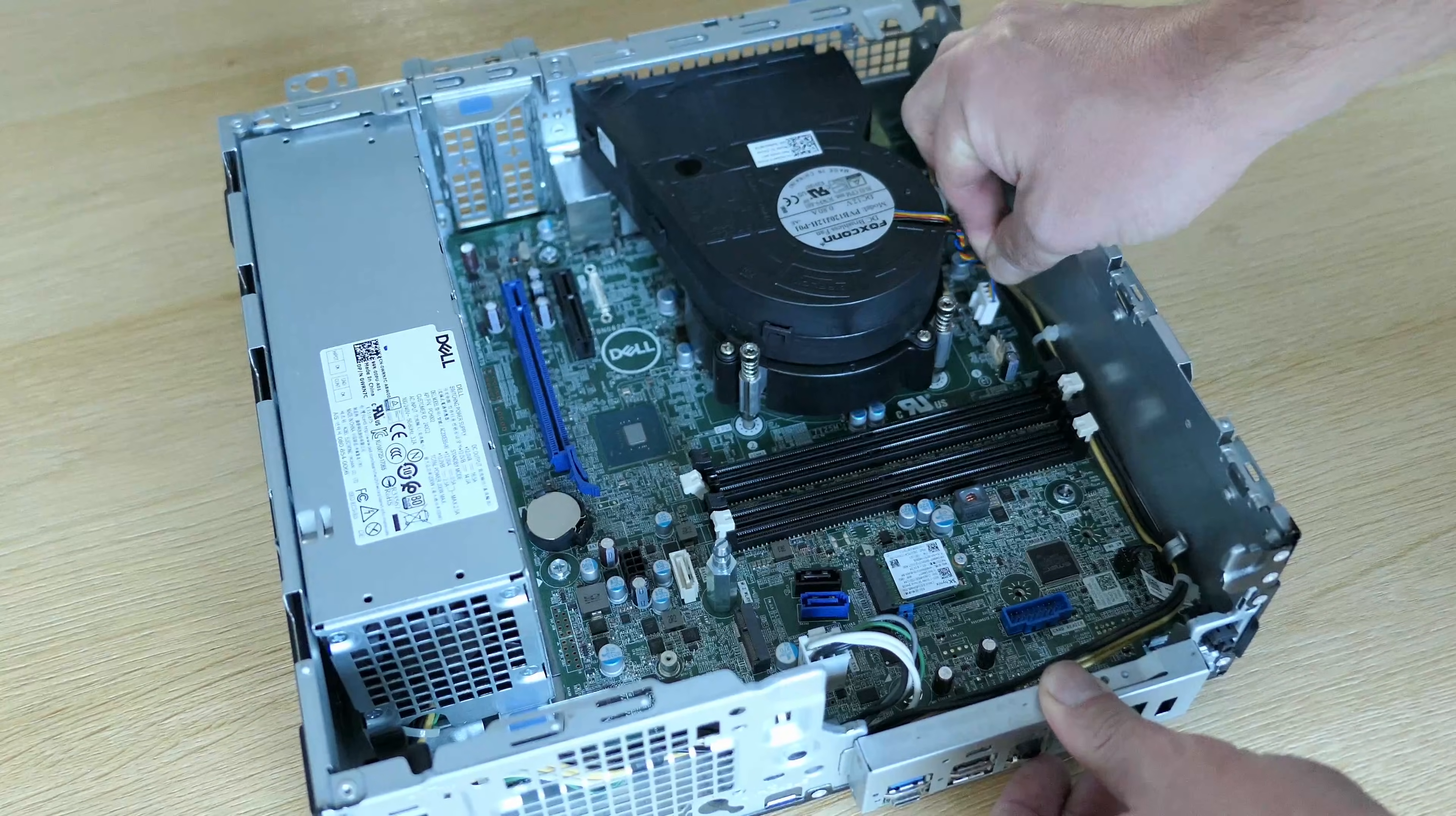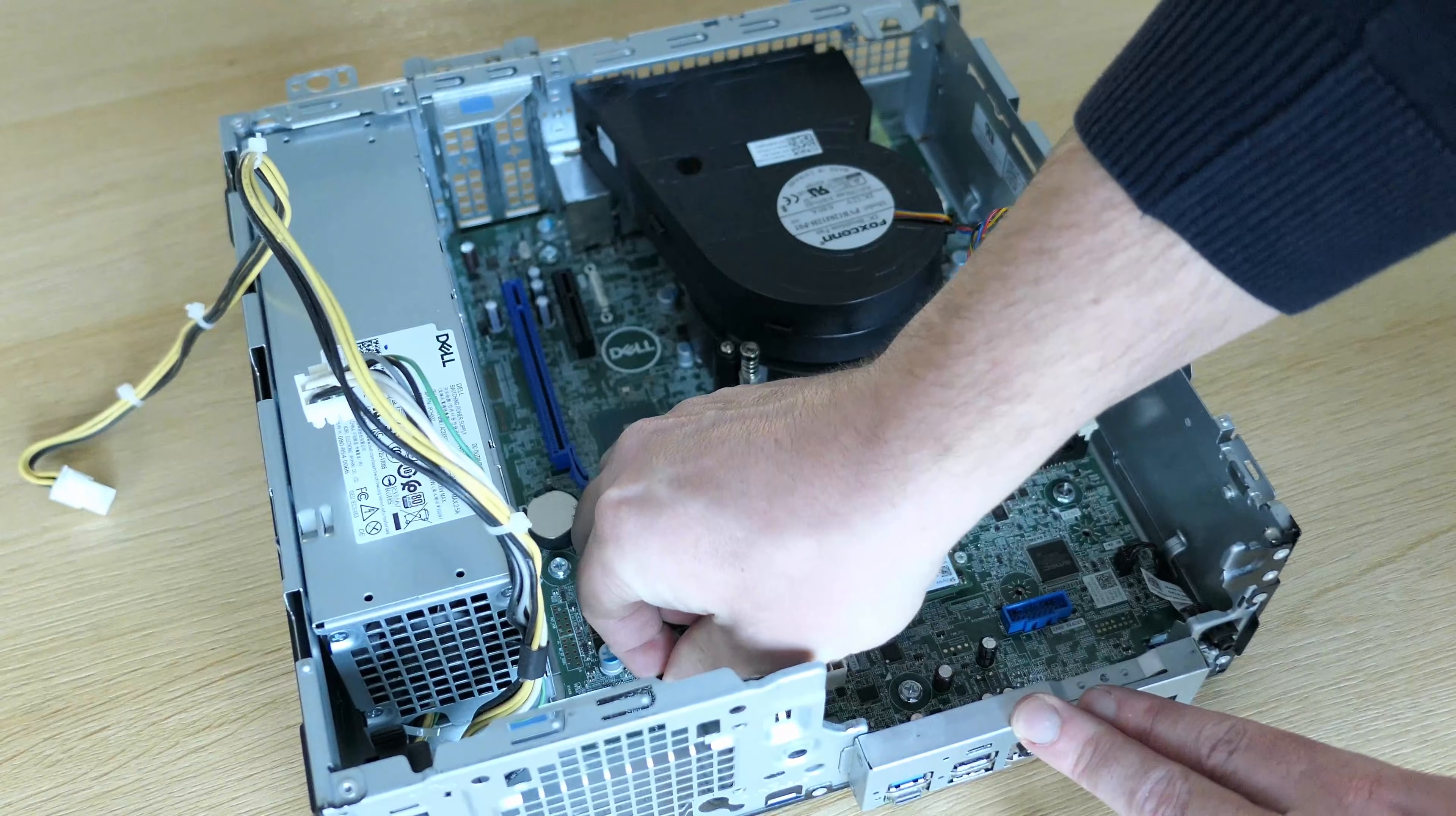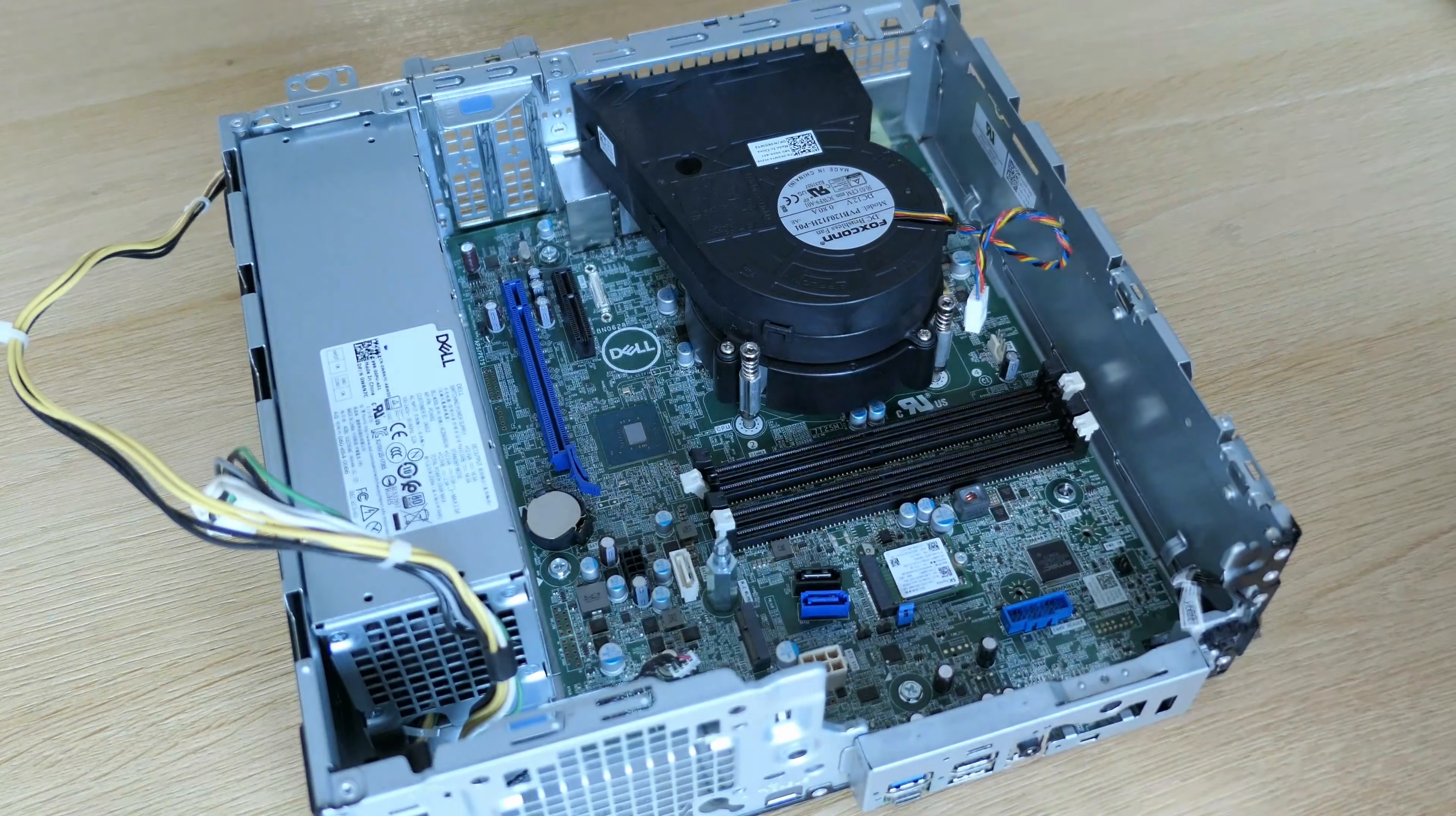After disconnecting the CPU fan, we can also disconnect the power supply, which is only connected with this 4-pin connector and this 6-pin connector. By the way, we also have a tiny built-in speaker and on the other side, we can disconnect the power button and LED as well. All cables are disconnected now, so let's remove the CPU fan next.